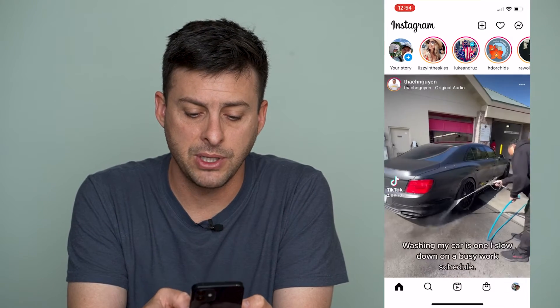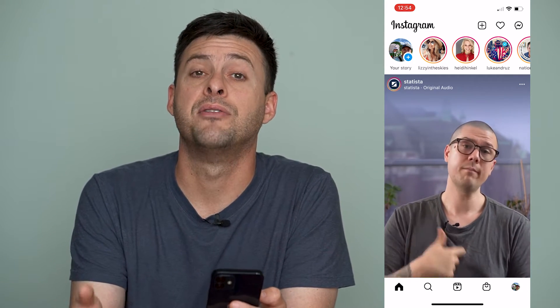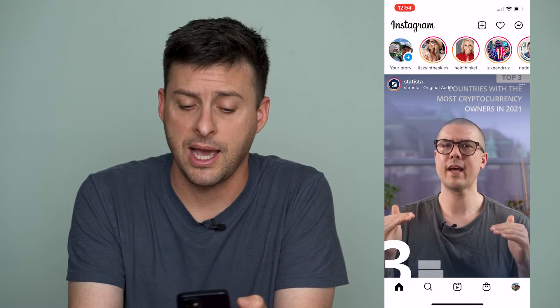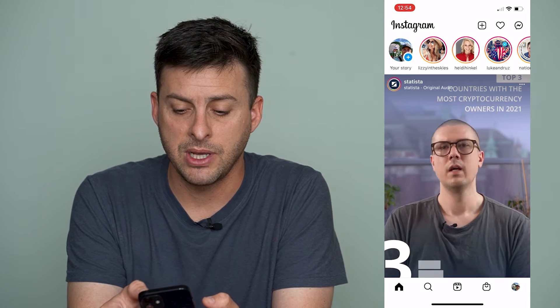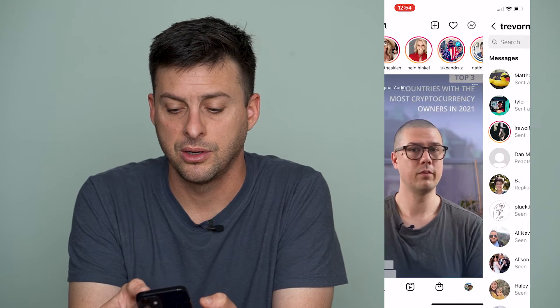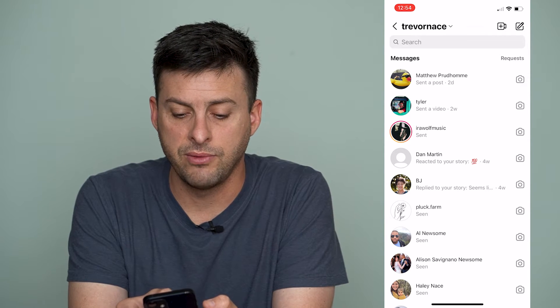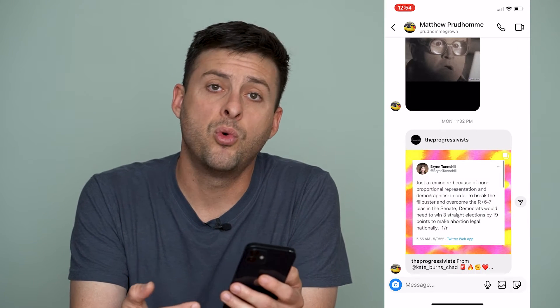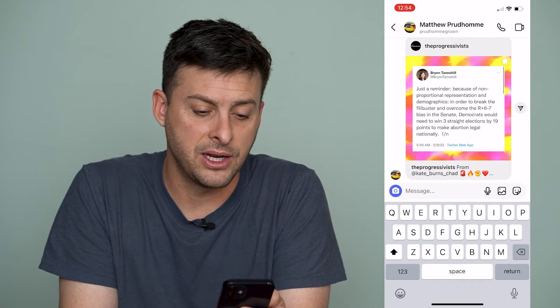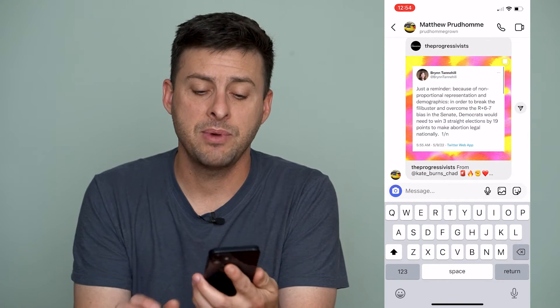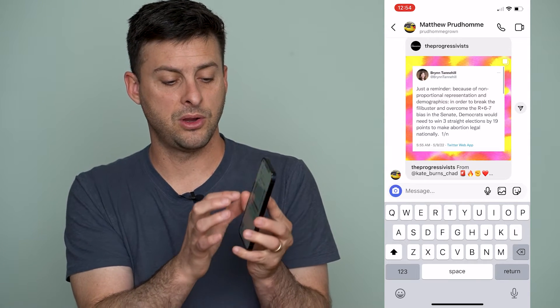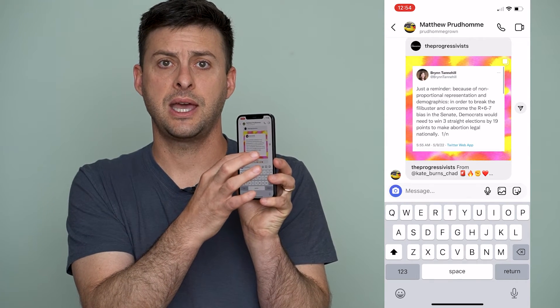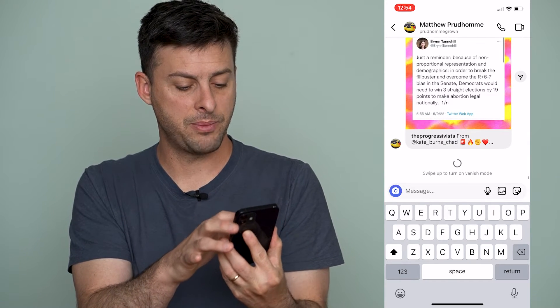Let's open up Instagram. When we're on Instagram, the DMs or chats allow you to have Vanish Mode, which completely wipes that message away after a certain period of time. I can tap on the messages at the very top right here and click on one of these random messages. If I want to turn on Vanish Mode, I can take my finger on the text area and start to swipe my finger up — and it says 'swipe up to turn on Vanish Mode.'